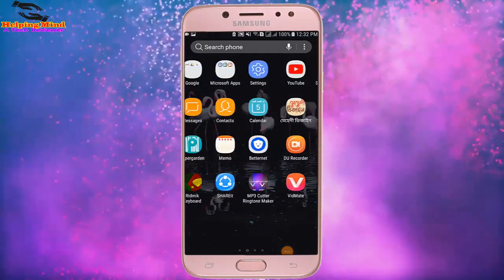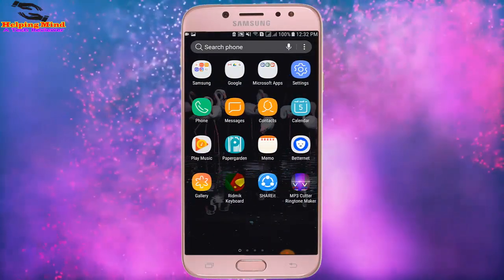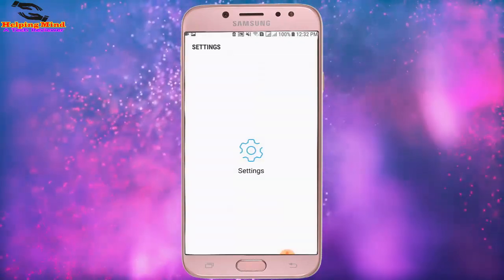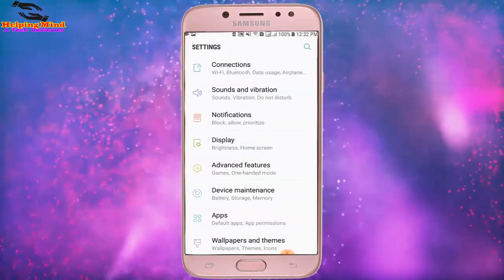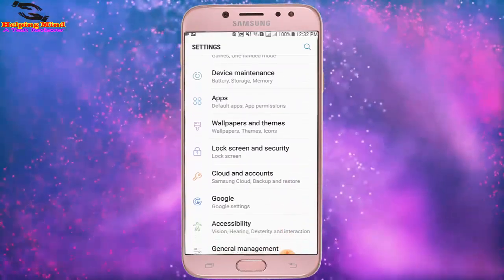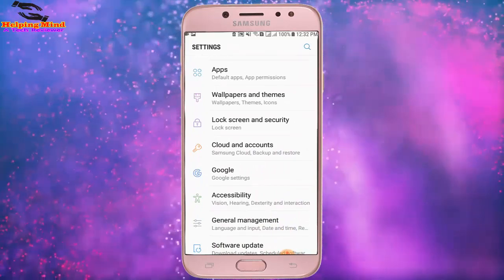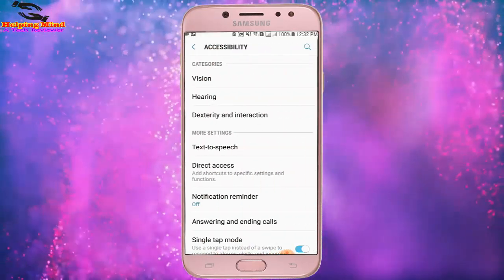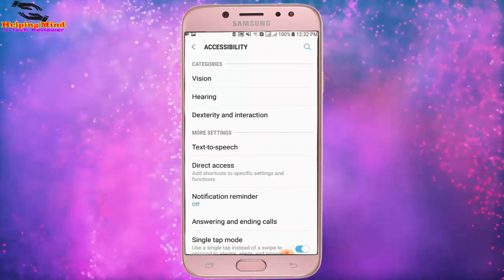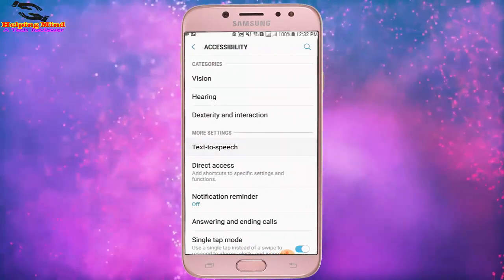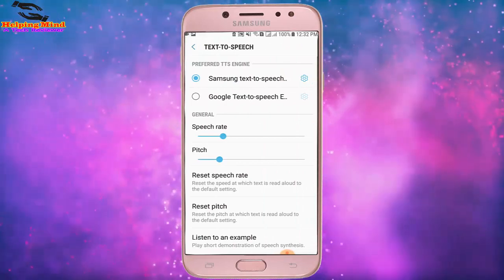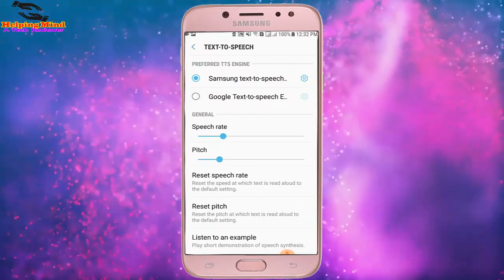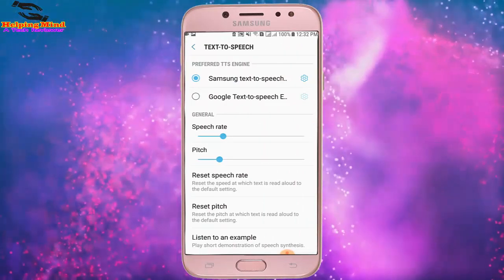First, I go to my full settings — I tap on the gear icon for Settings. Now I scroll down and tap on Accessibility. Then I tap on Text-to-Speech, and here I tap on the Samsung TTS gear icon for Settings.